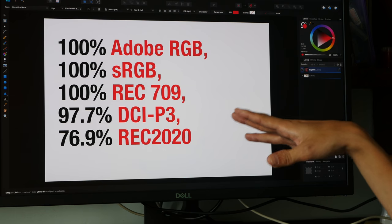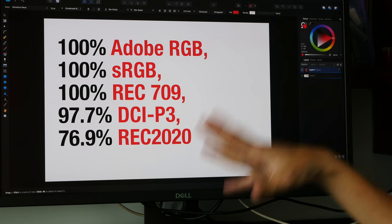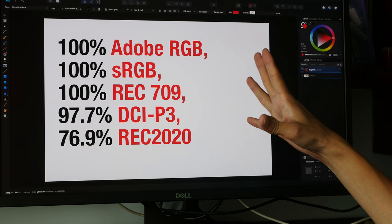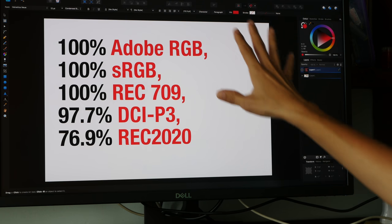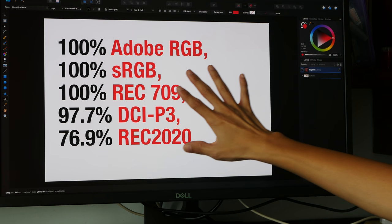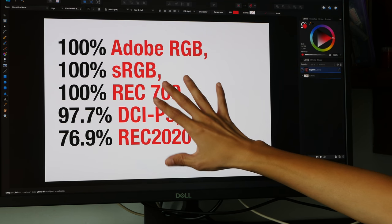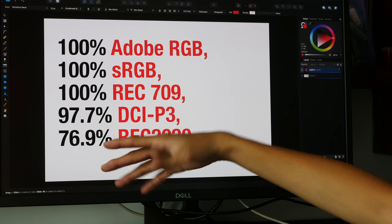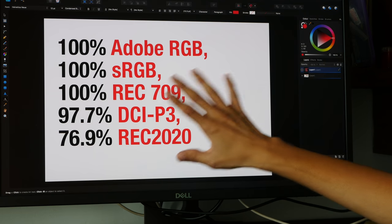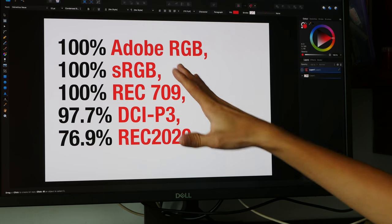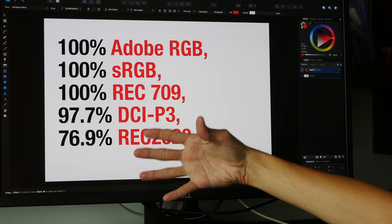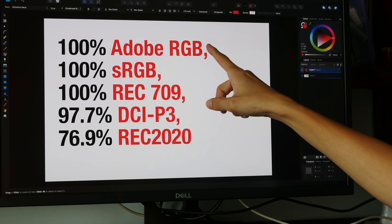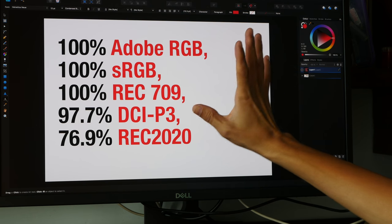The Dell UP2718Q uses an IPS panel so color reproduction is pretty good. Now this is a matte surface screen with anti-glare coating. It's not those glass reflective screens and this is the type of screens that I prefer when it comes to editing content. And this is the color gamut that it is supposed to support on paper.